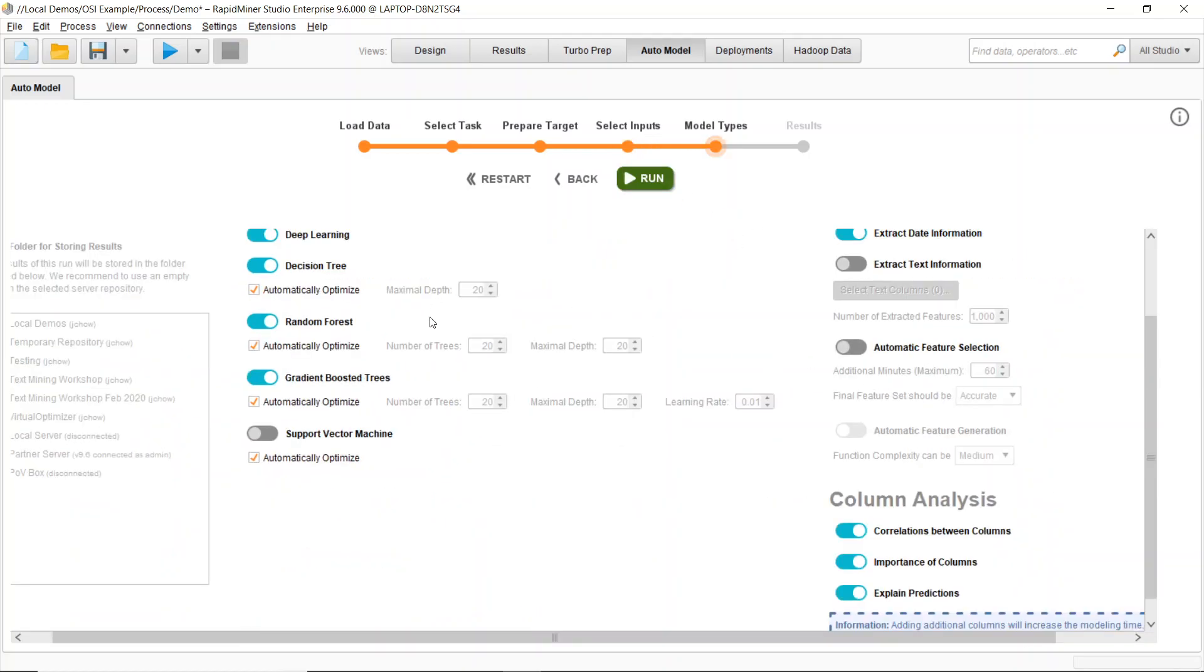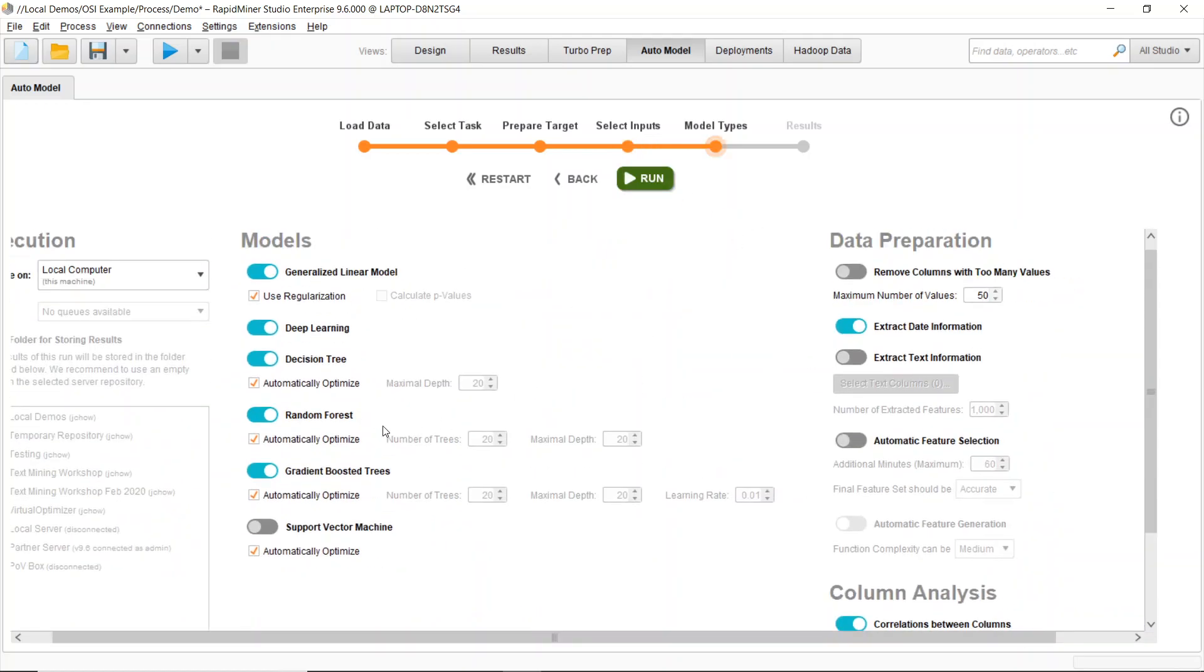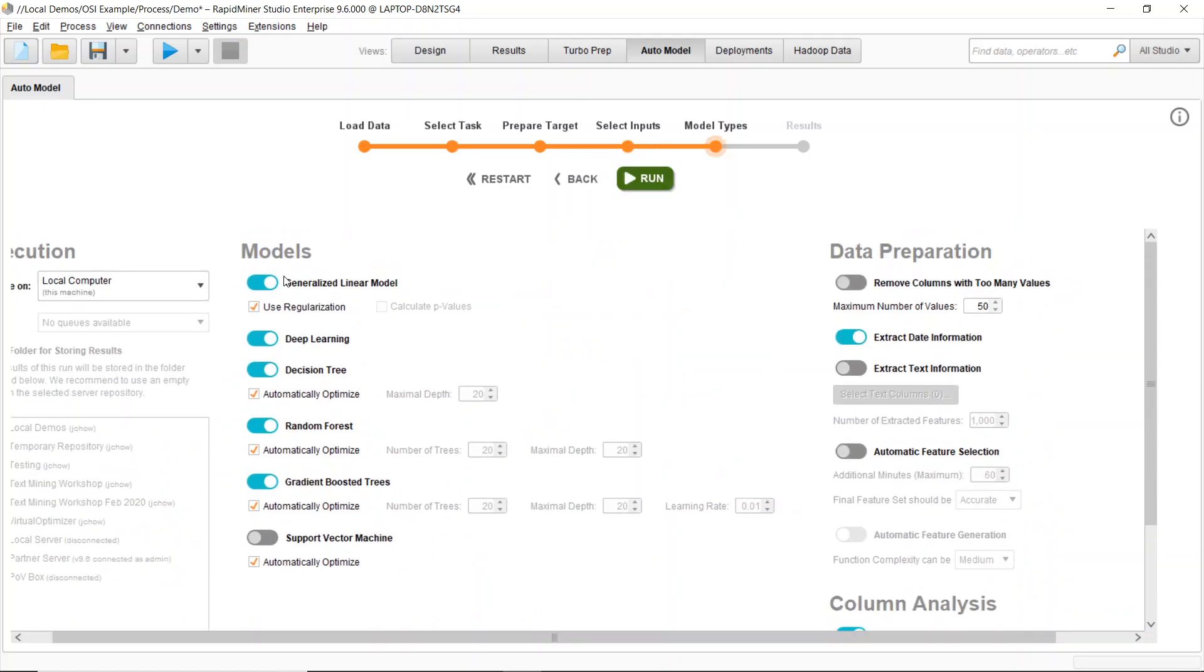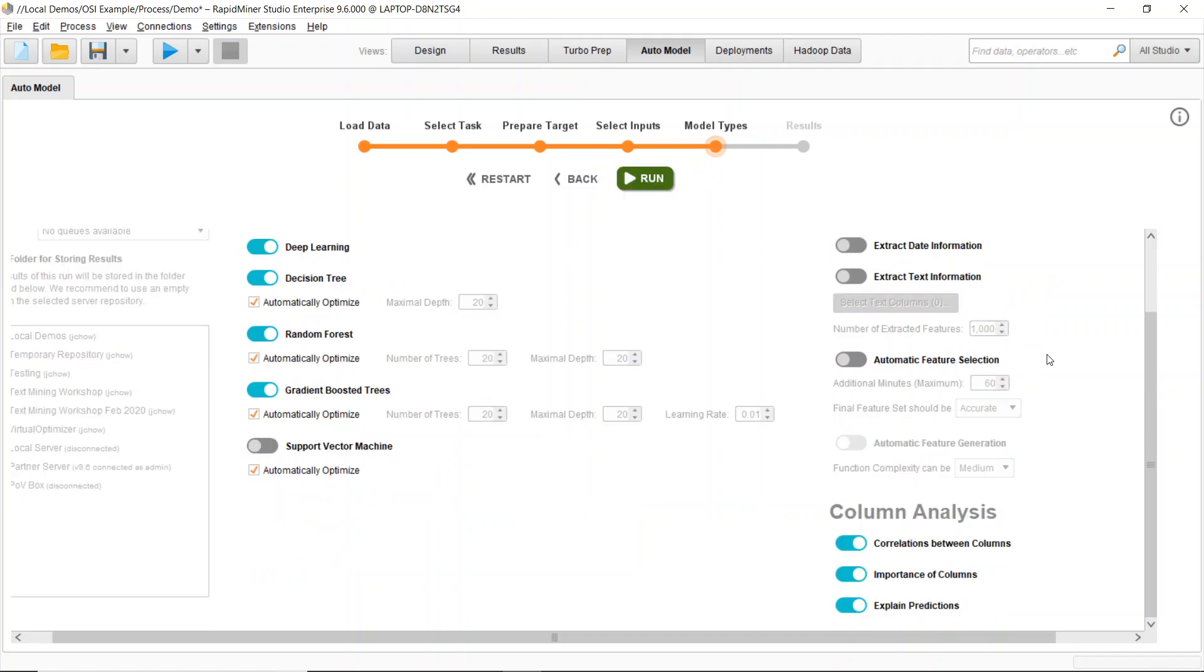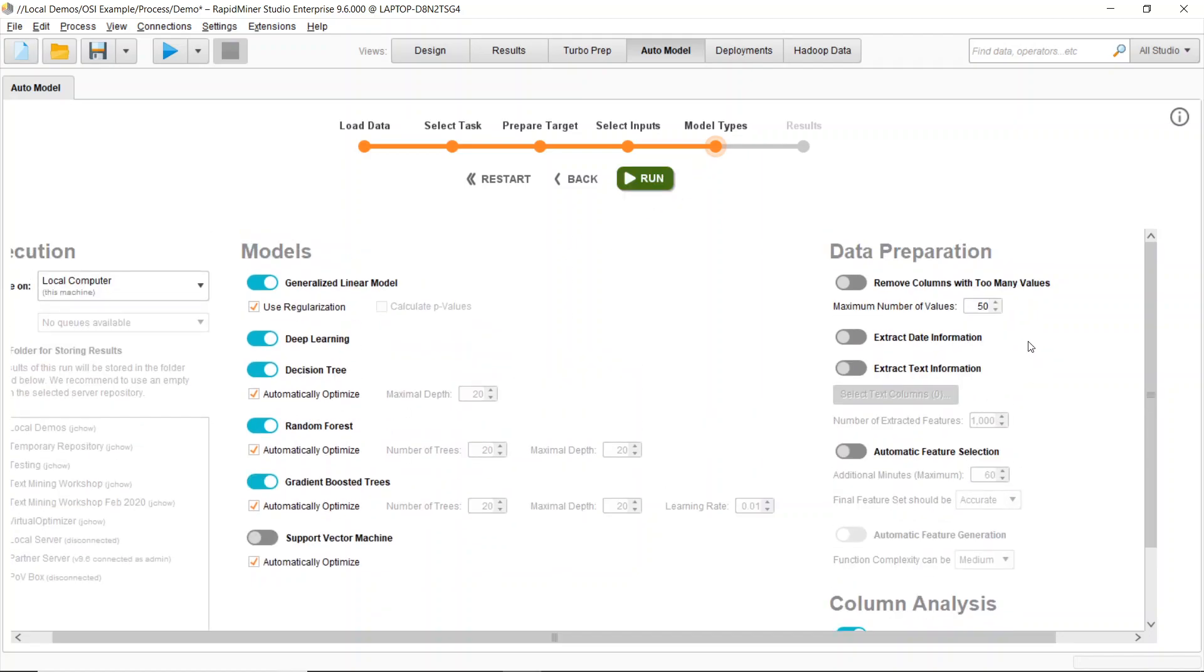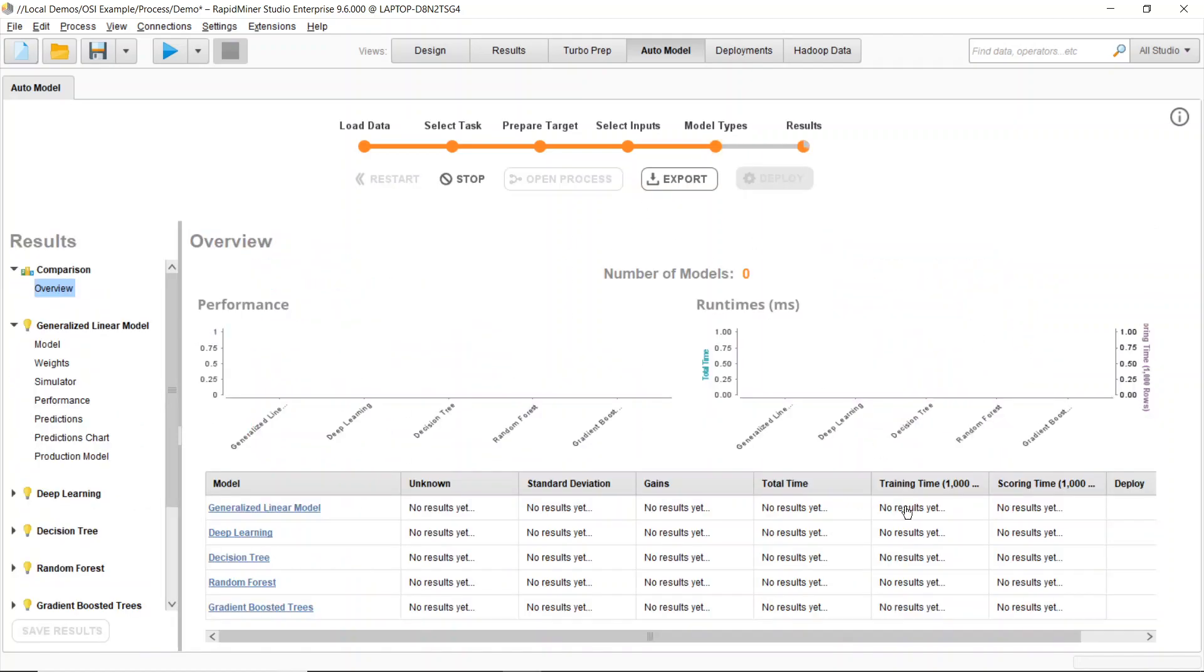Now, RapidMiner will walk through a bunch of different features. In this case, I will be building a regression model. So I'll let RapidMiner run through all of these. I'm not going to extract any data information in this case. And then I can build a model to predict this value.